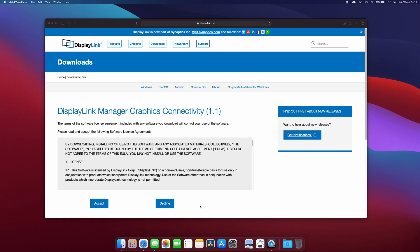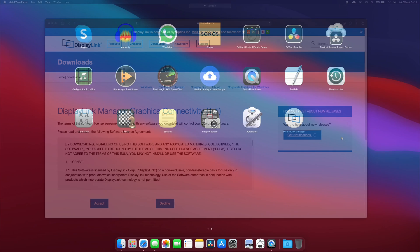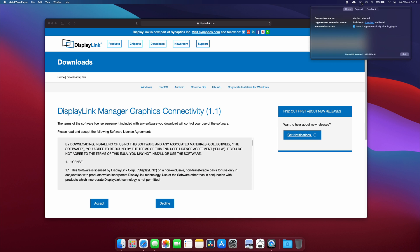Head over to the icon, so here's display link manager here. Once you've loaded it, you'll actually see in the top right corner you'll have the options available. I recommend just ticking this box so that it launches the app automatically after logging in, so that it's ready to go every time.